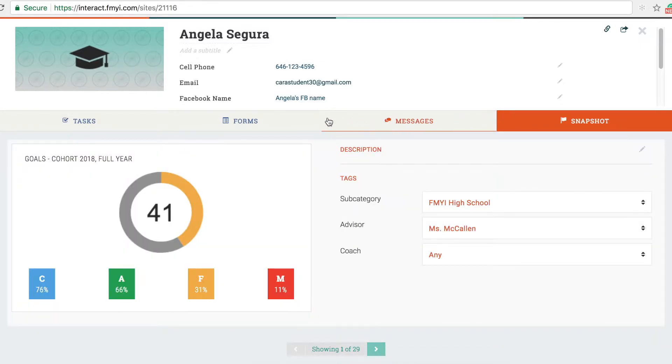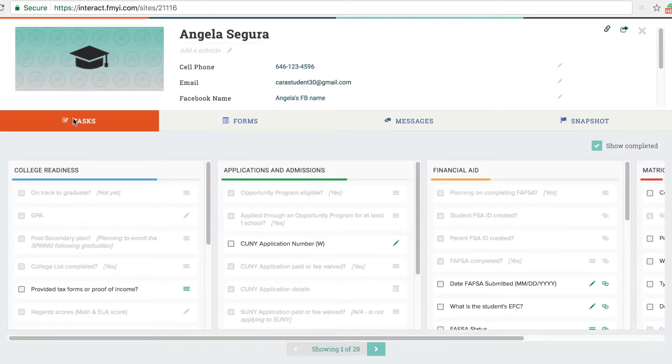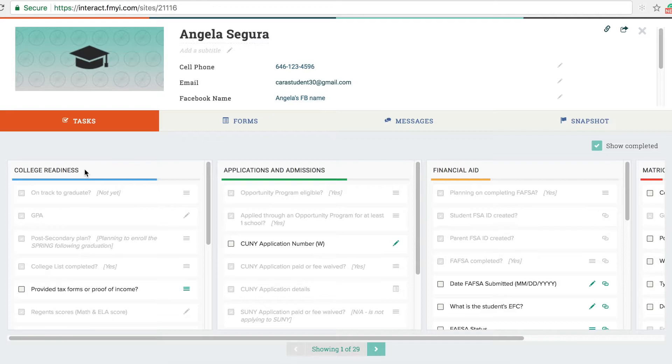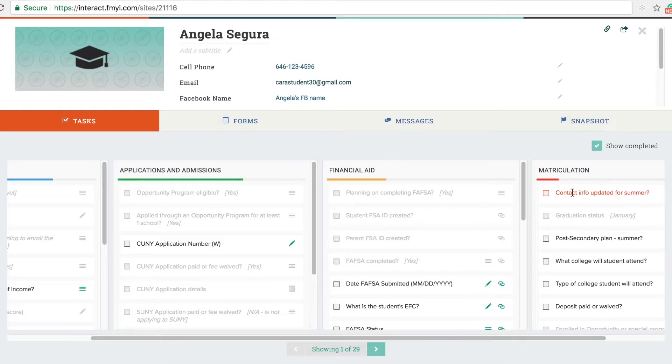The whole process from list making through to matriculation can be accessed through the task list. The task list is organized by topic: college readiness, application and admission, financial aid applications, and matriculation.